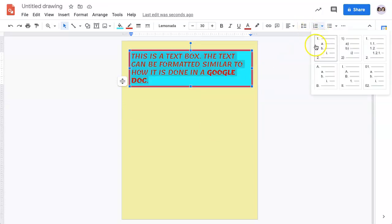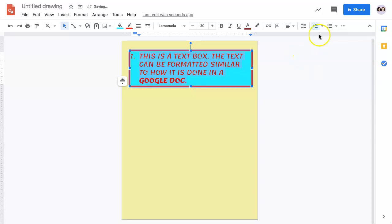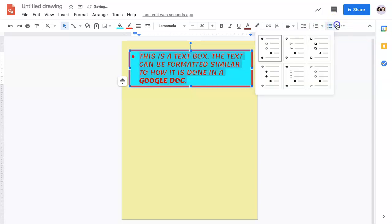You also have the ability to add numbers, so if you were doing a numbered list, or you do have the option for bullets.